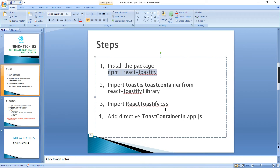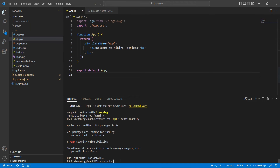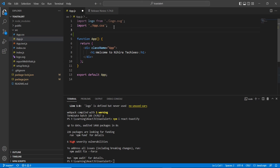The first step is done. Next, we have to import toast and ToastContainer from the react-toastify library. The installation has completed, so now we can import the libraries.